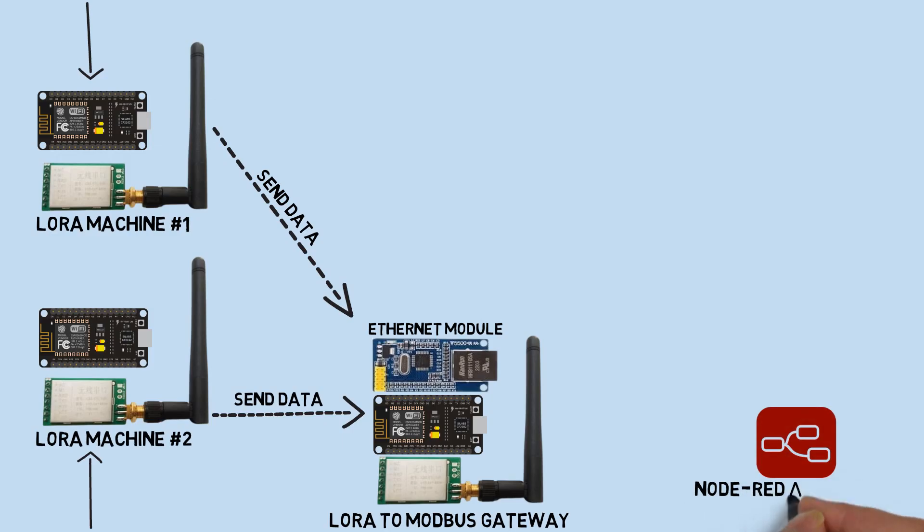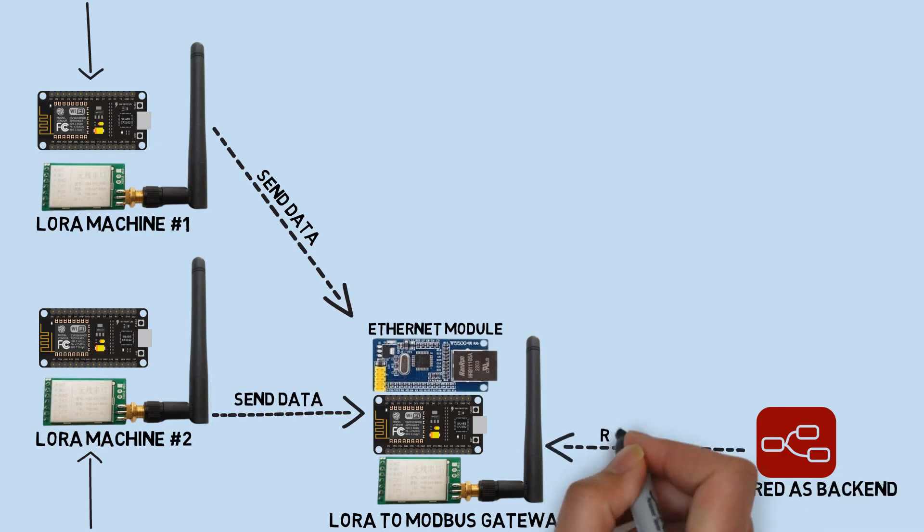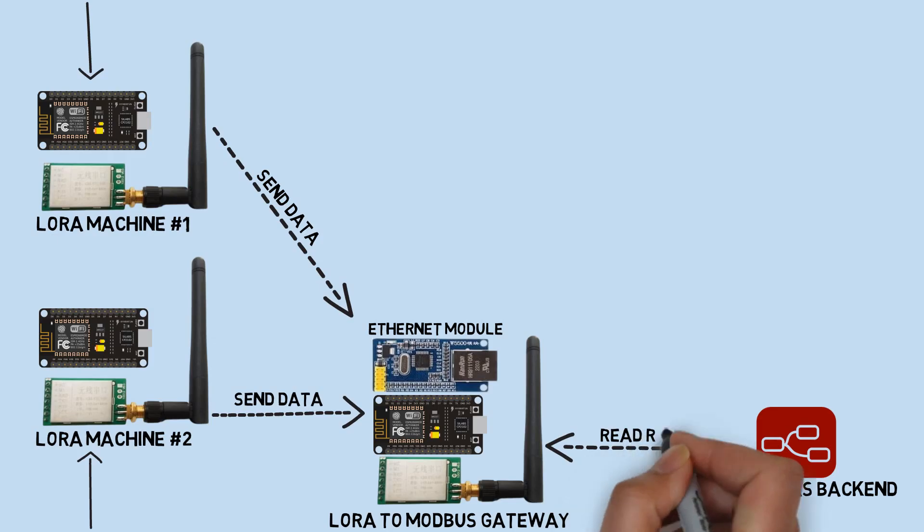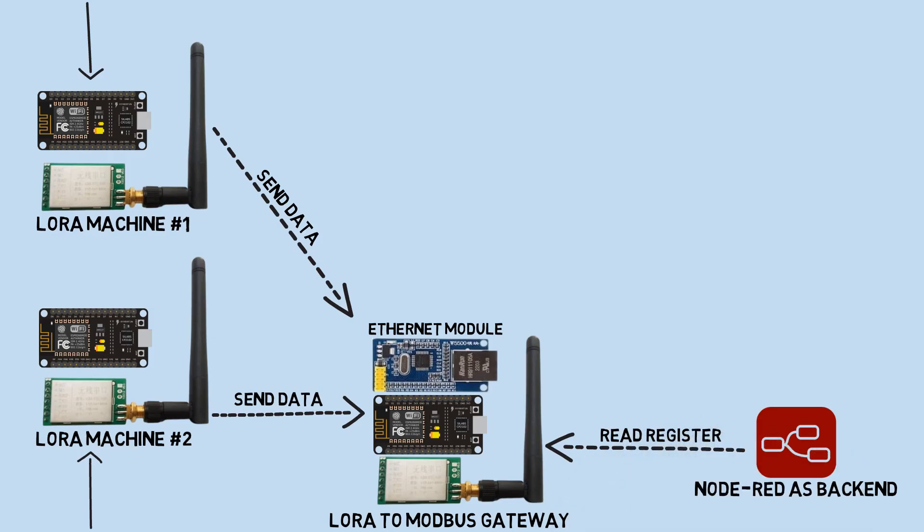Node-RED installed on the computer will connect to Modbus as a Modbus client and read the registers. The changes in the register values will then trigger queries to store the data in a PostgreSQL database.